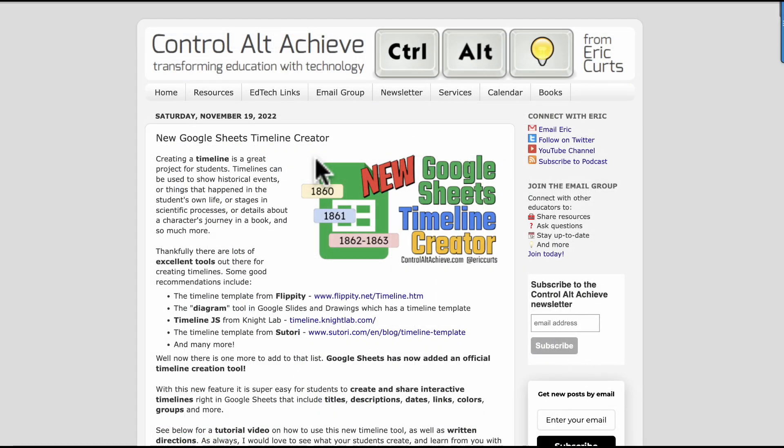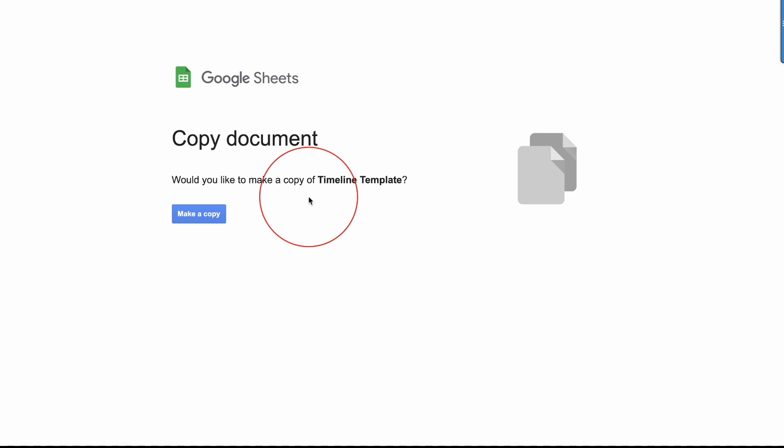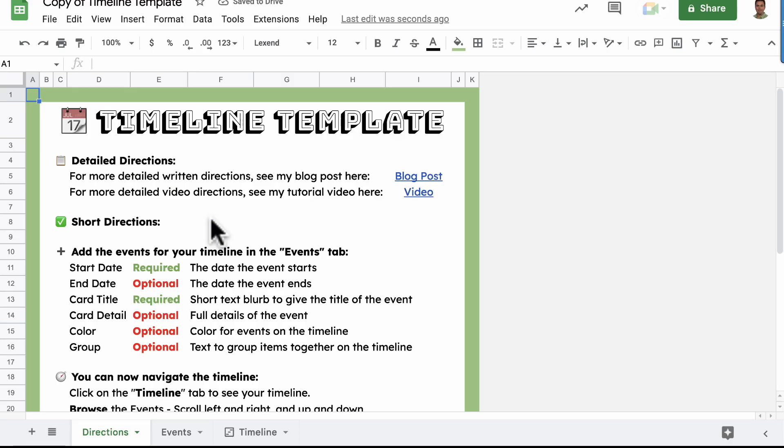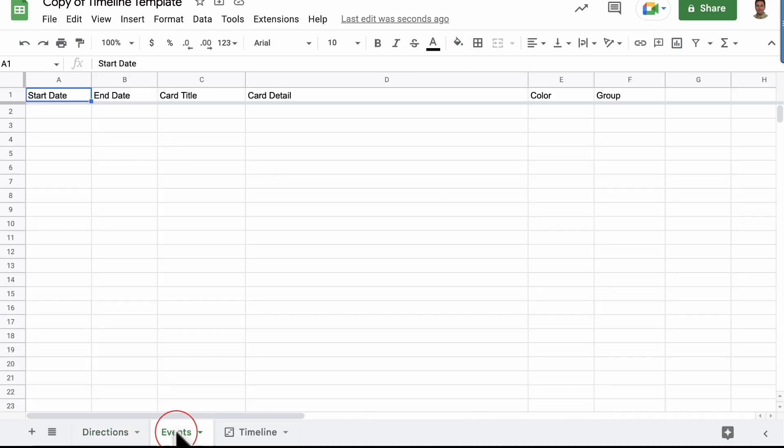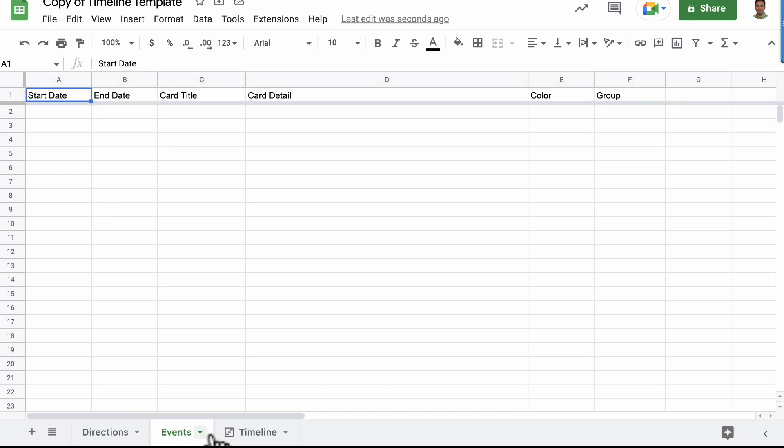If you'd like to make the setup of this activity a little easier for your students, check out this great template made by Eric Kurtz. It has a tab for directions and a sheet set up with column headings that match the timeline settings. I'll put a link in the description below.